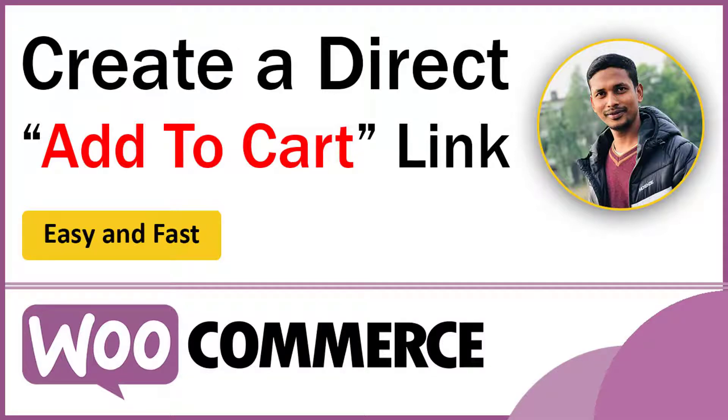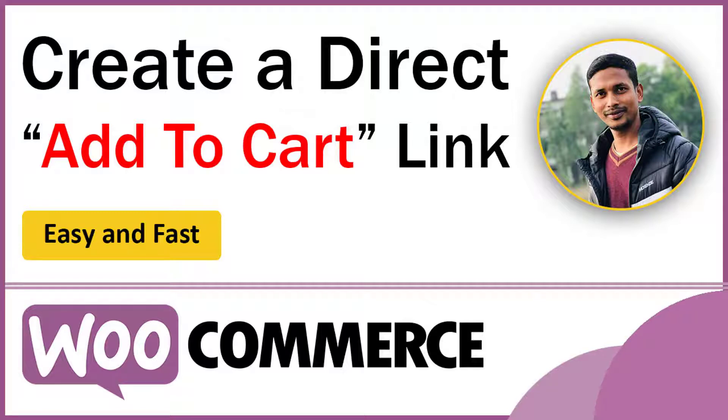Hey there, welcome to my YouTube channel. In this tutorial, I'm going to show you how to create a direct add to cart link in your WooCommerce WordPress website. Sometimes we need to let users add a product to the cart by clicking on a link. It's really easy to do—just add a simple code at the end of any link.